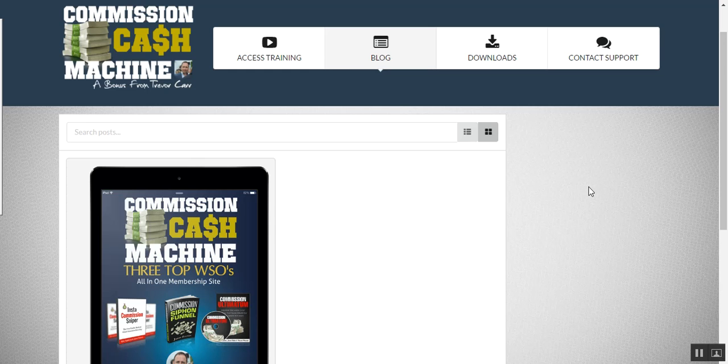Hi guys, good morning. Trevor Carr here. It's Sunday morning and I've been working on the brand new membership bonus site, Commission Cash Machine.